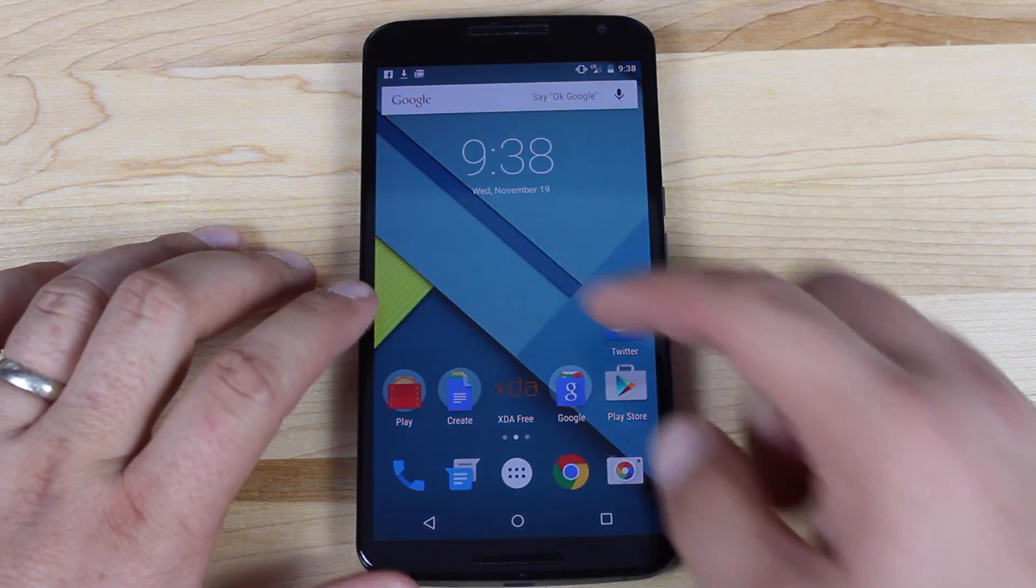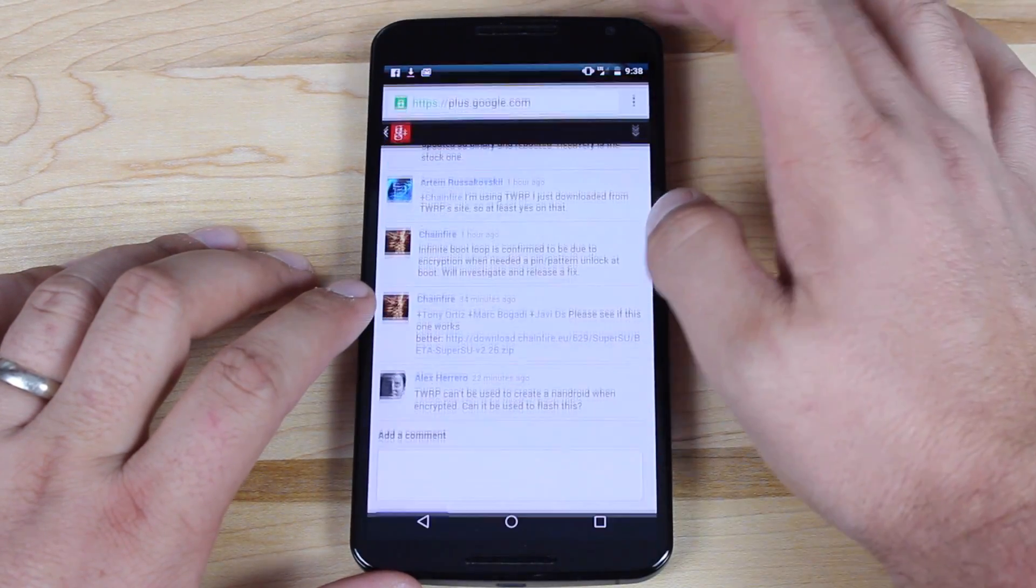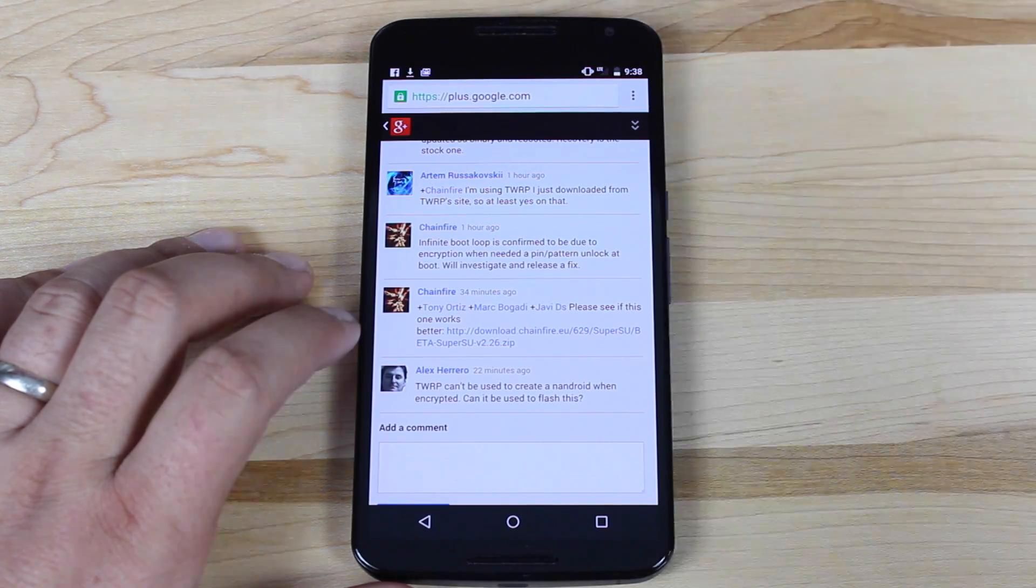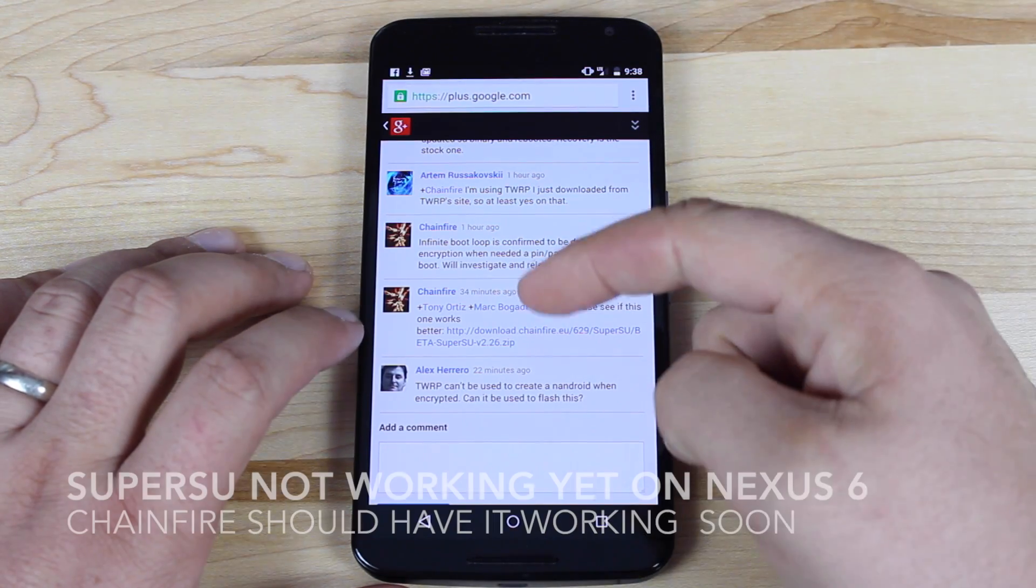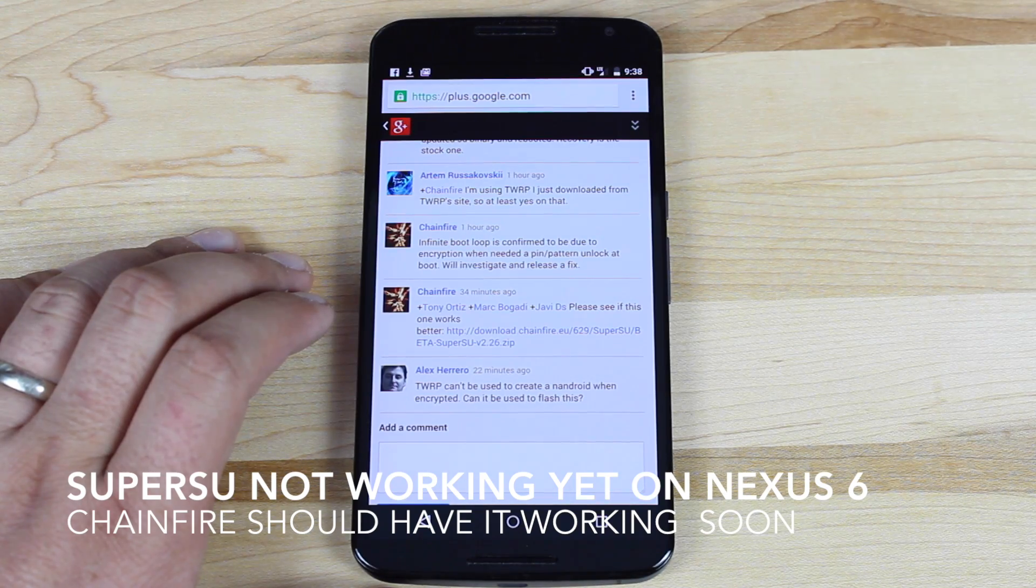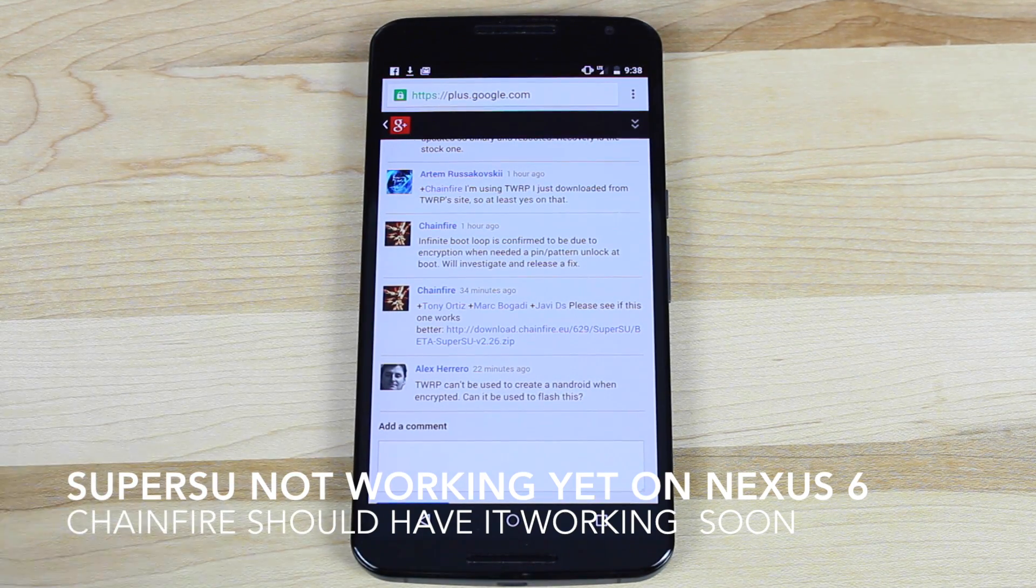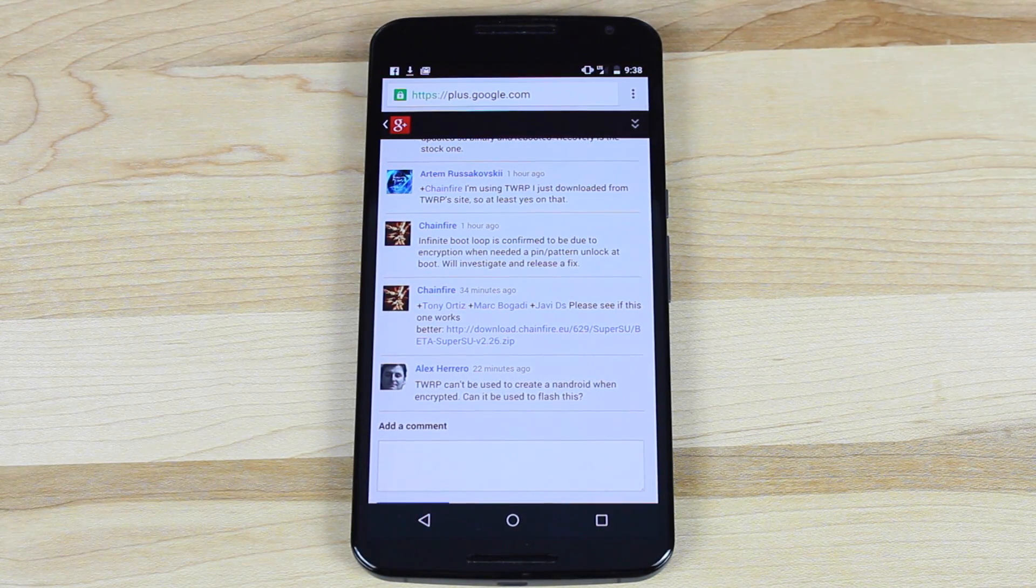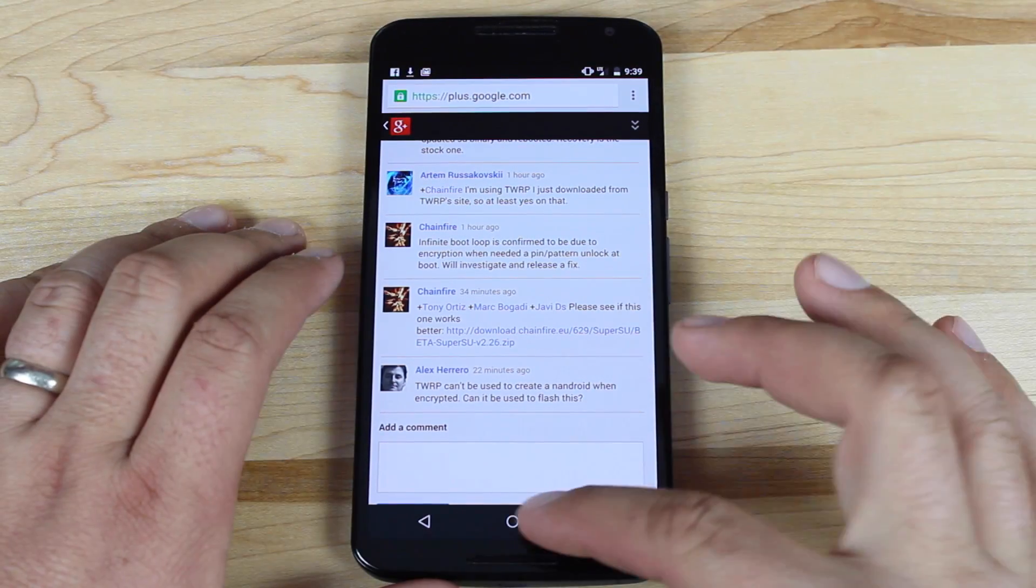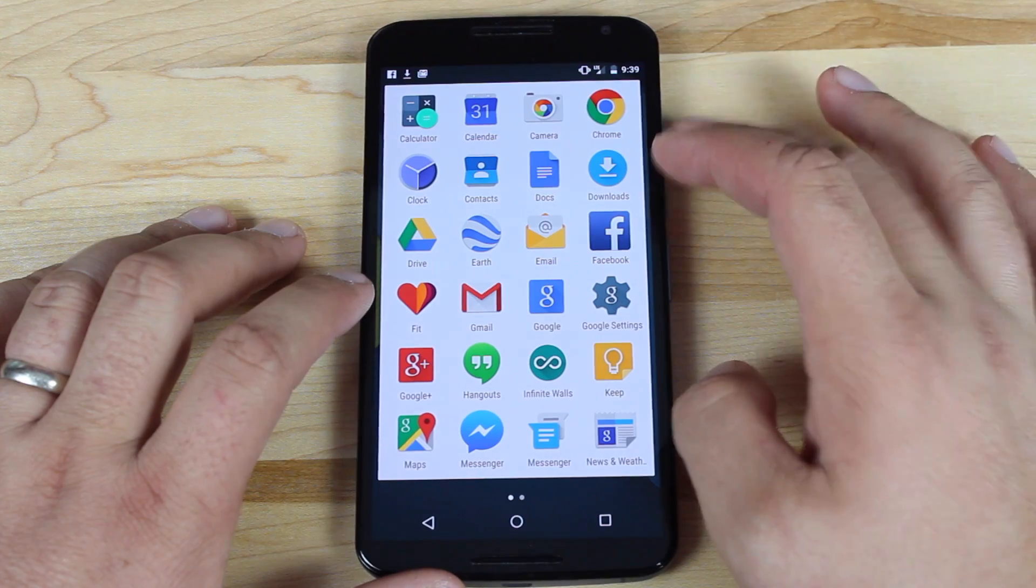First, head to the link in the description and grab the latest version of SuperSU, version 2.26. It may be different by the time you watch this video, as Chainfire is currently working on perfecting SuperSU for Lollipop. Once that's downloaded,